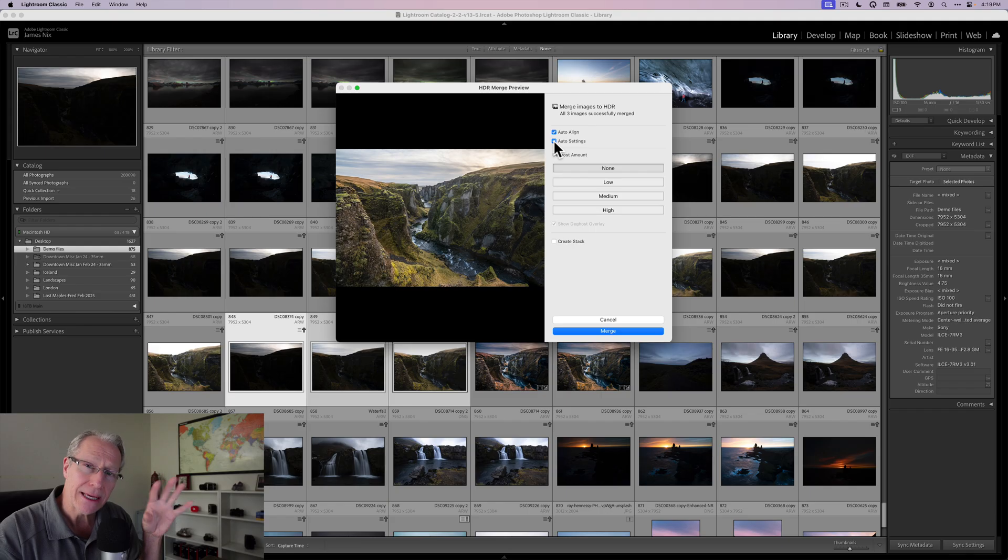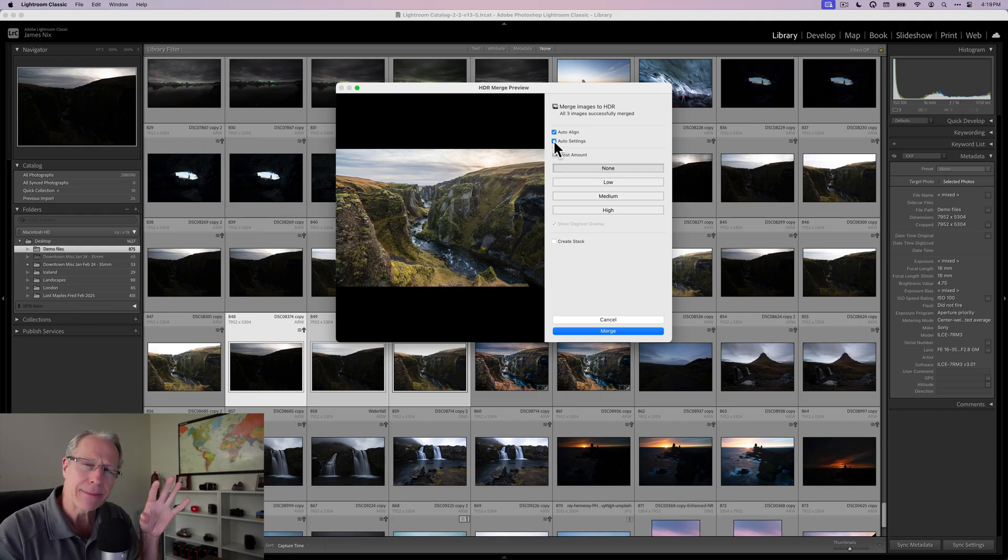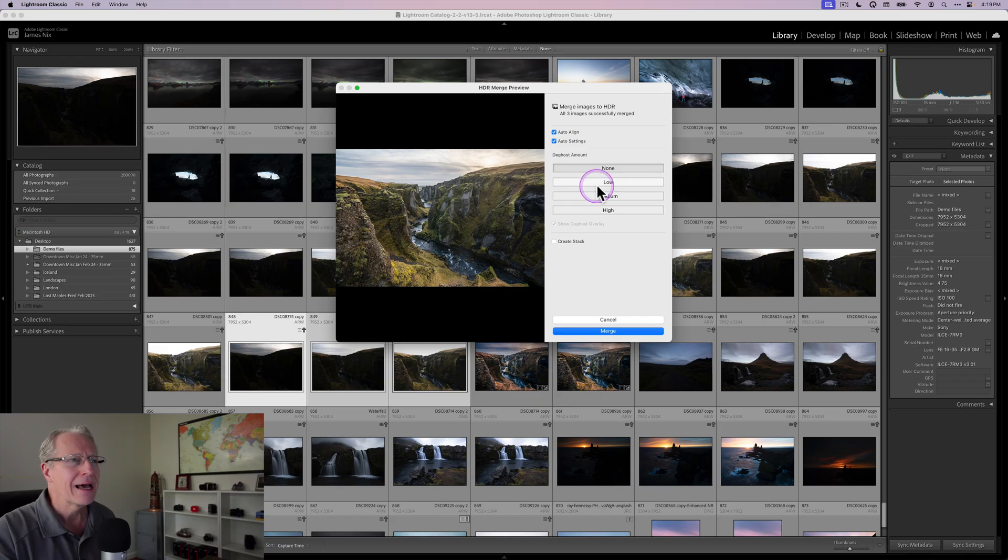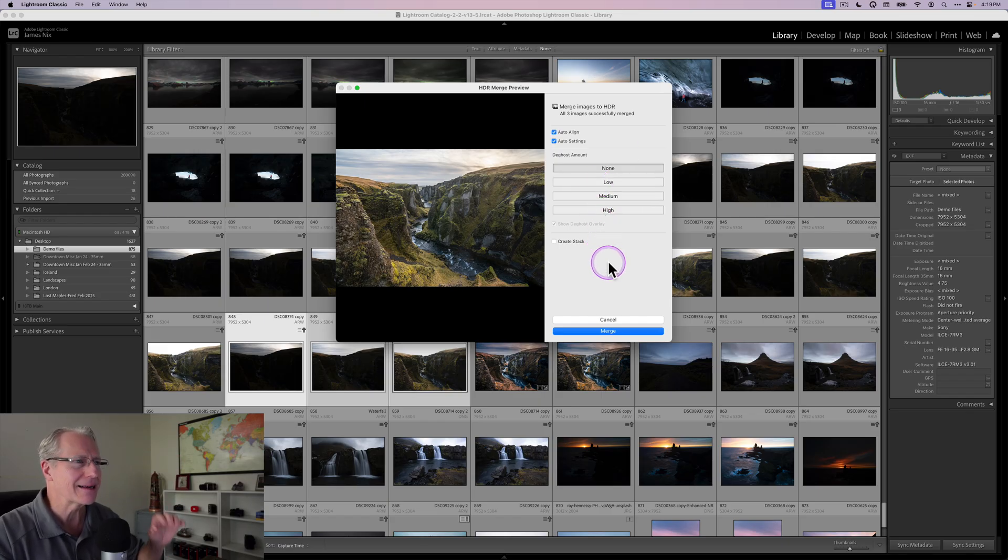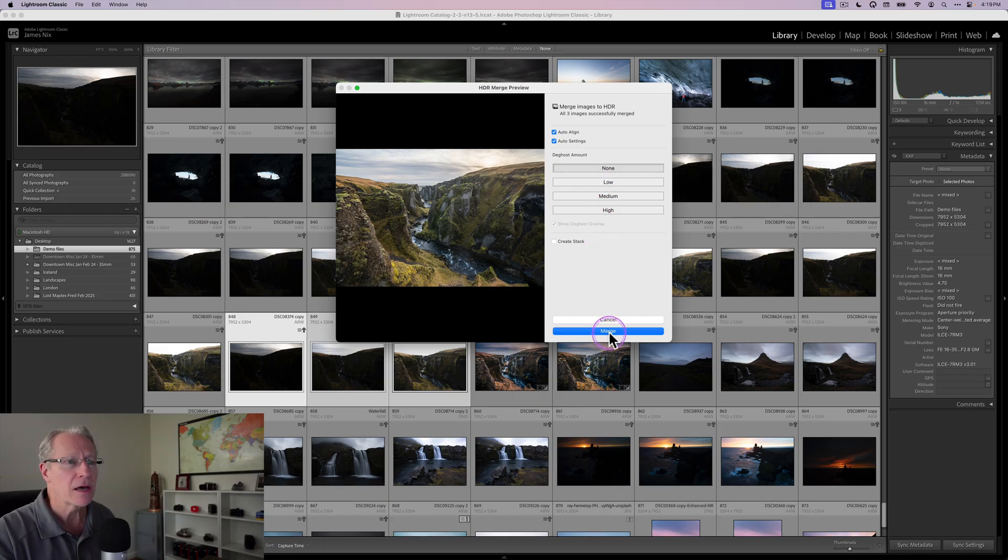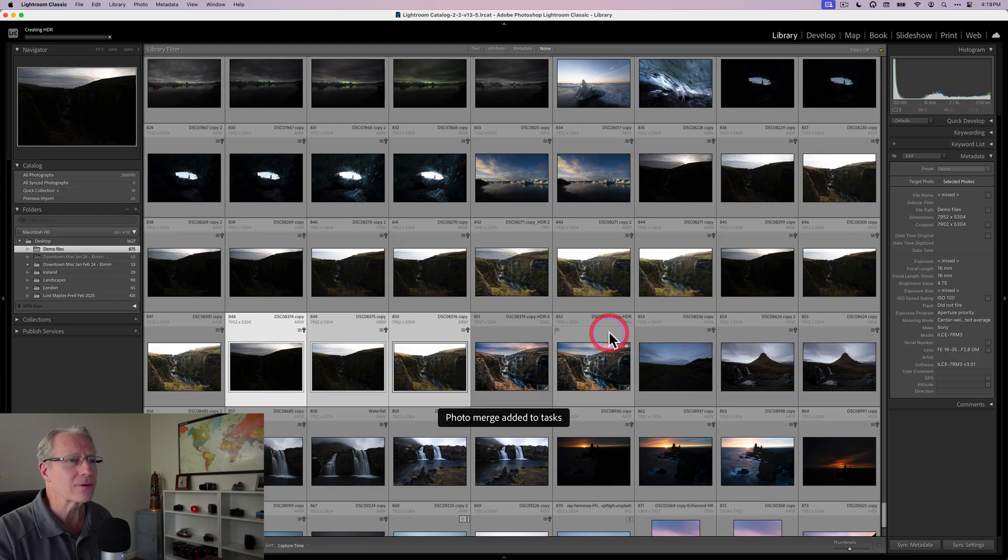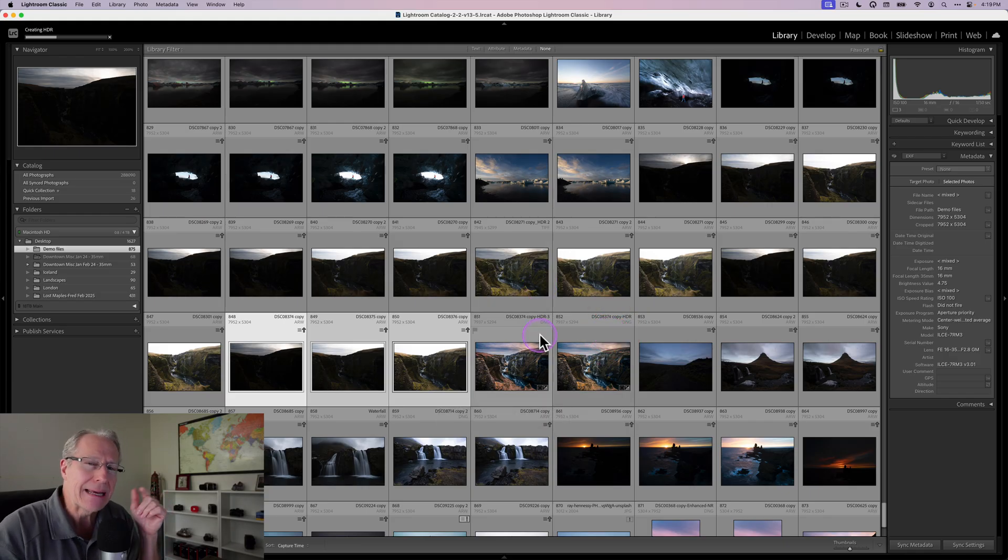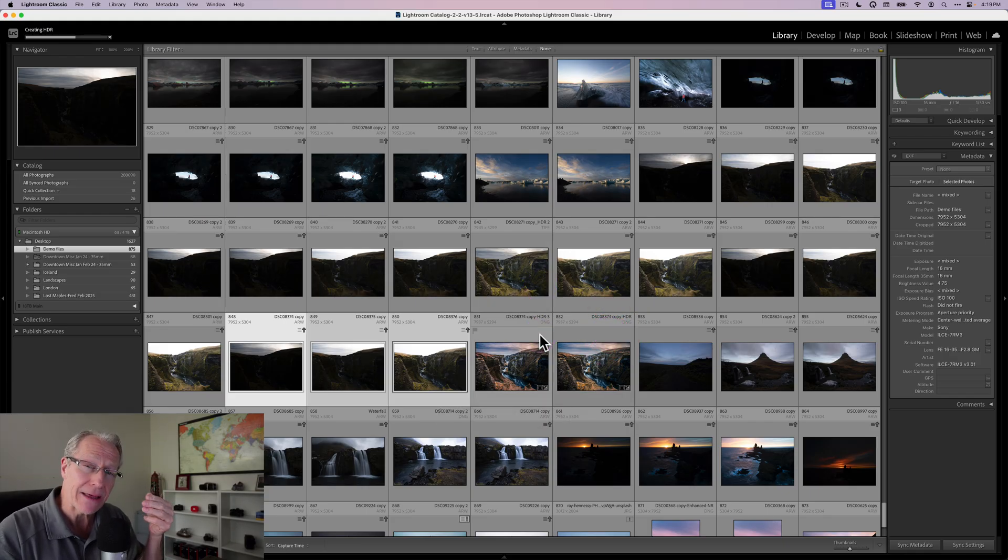It doesn't always come out exactly how I want it to, but it gives me a nice start. I don't really need de-ghosting. This is a canyon in Iceland. There's really nothing moving other than the water. I'm going to hit merge and it's going to blend those three together.